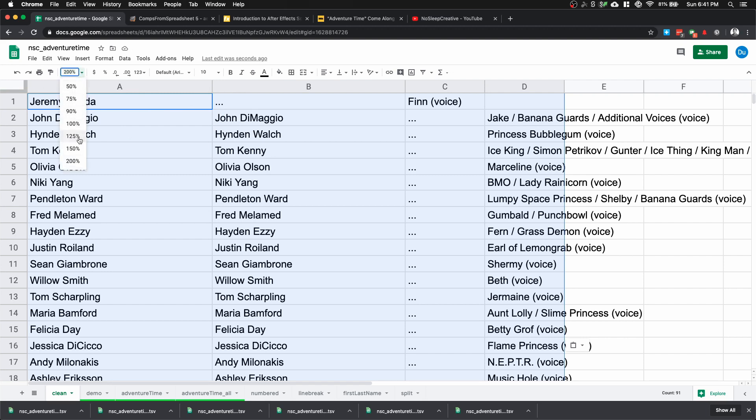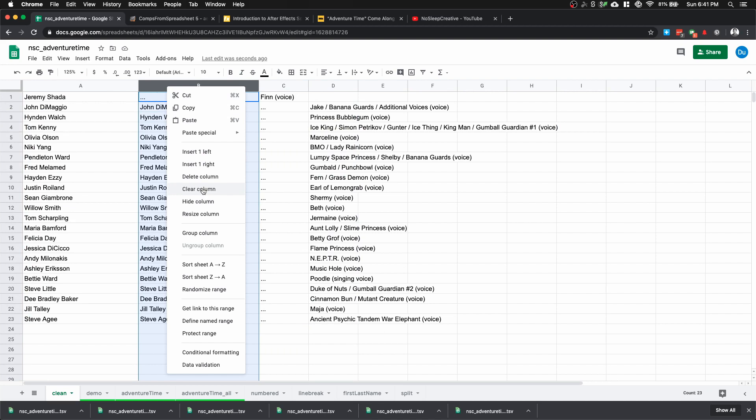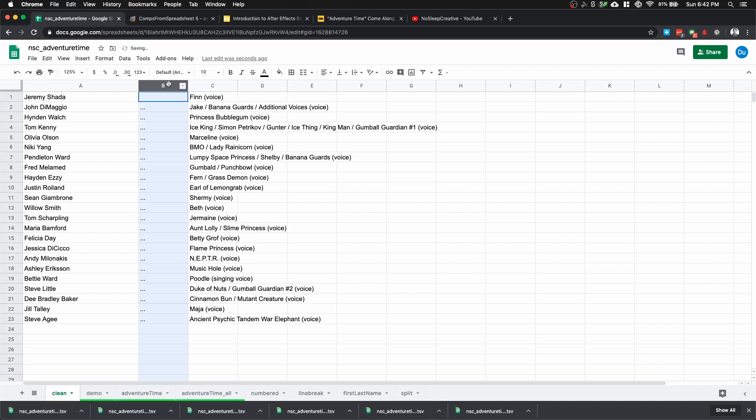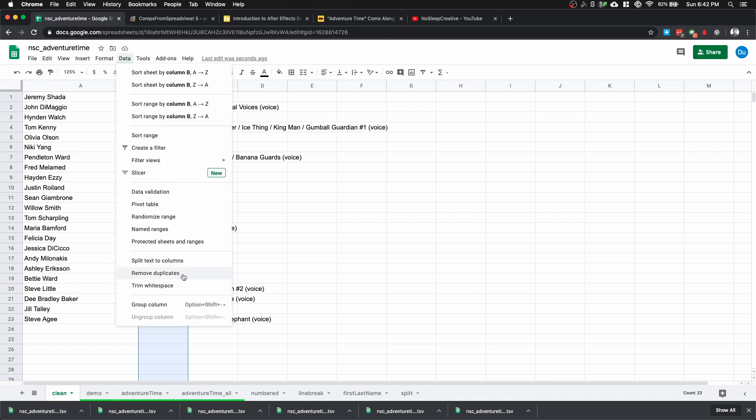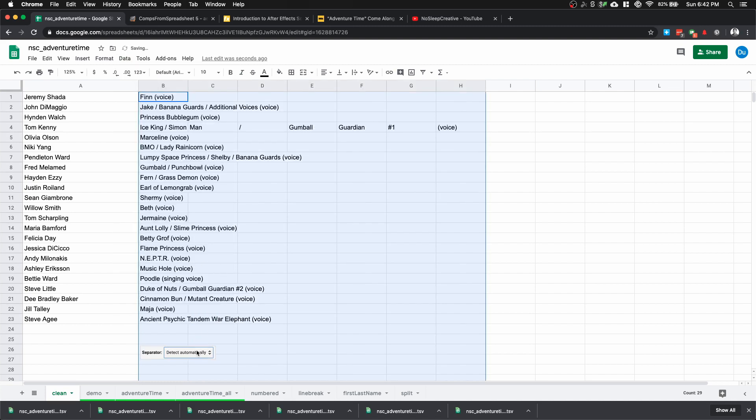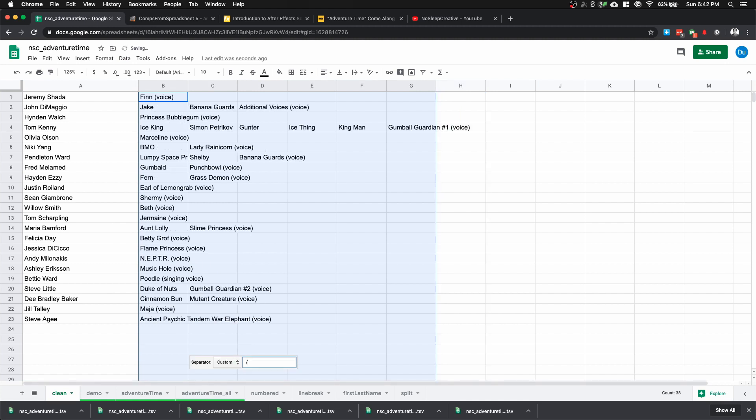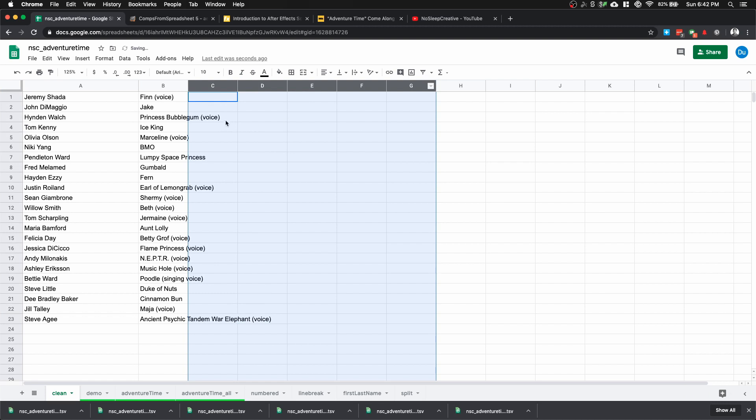Let's zoom out to 125 percent. We're going to get rid of column B, right click, delete column. I'm going to cut and paste into column C, delete column B. We only want the first character, so we don't need subsequent characters like Banana Gods. We also need to get rid of the parentheses voice. Let's separate the data first. Select column B, Data, Split Text to Columns, select custom, type in slash. It splits everything out and I can delete the extra data.